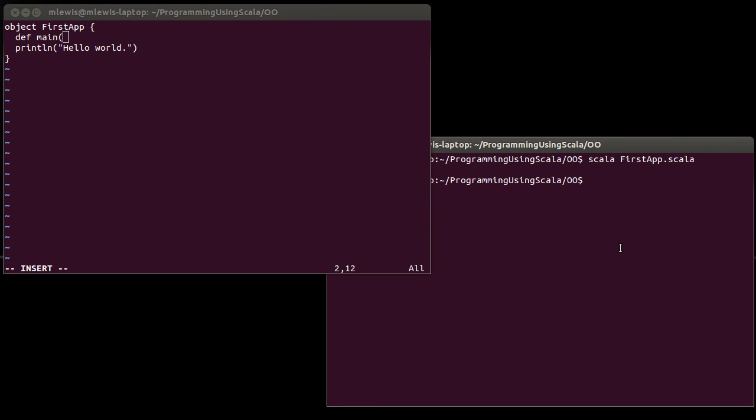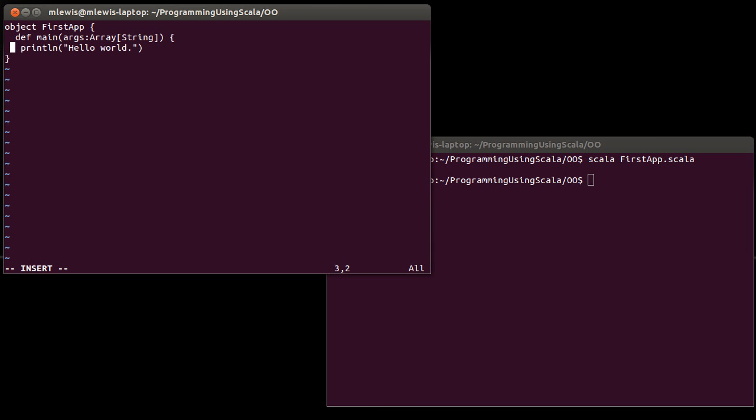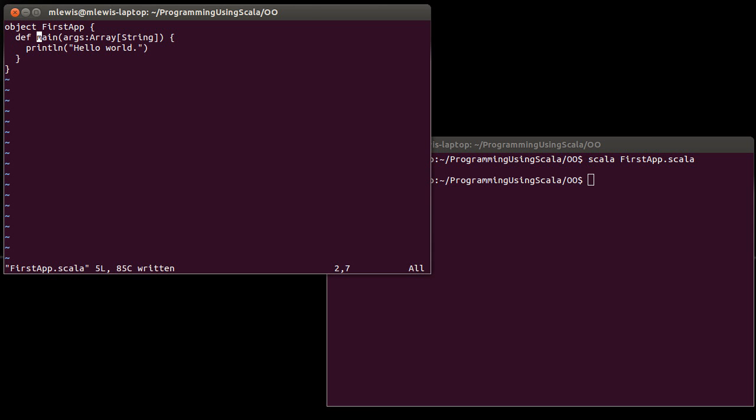And so our main method has to take the arguments from the command line. If you don't do this, you're not actually defining the real main method. You're just defining some other method that's named main. So your main method has to have the name main lowercase m. It has to take one argument. It does not have to be called args. But it has to be an array of string. And it returns unit.